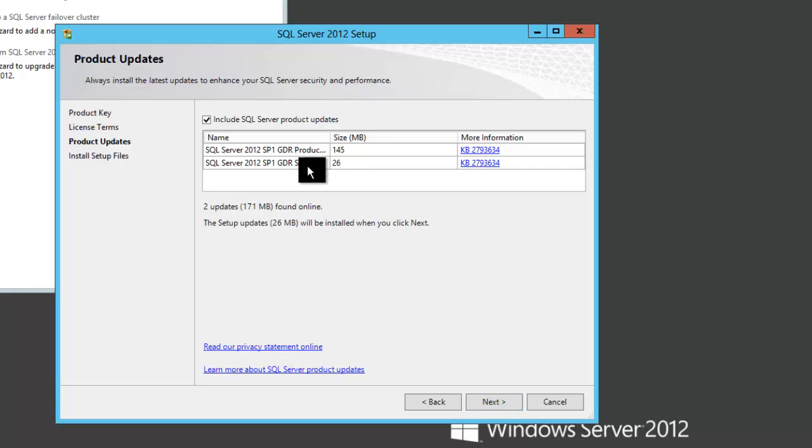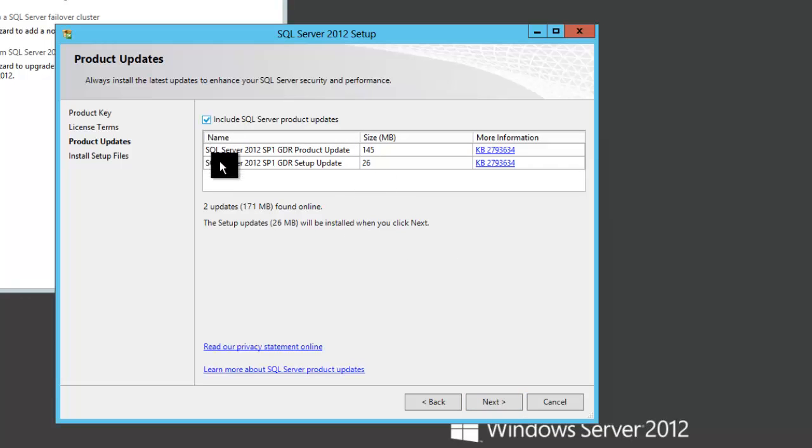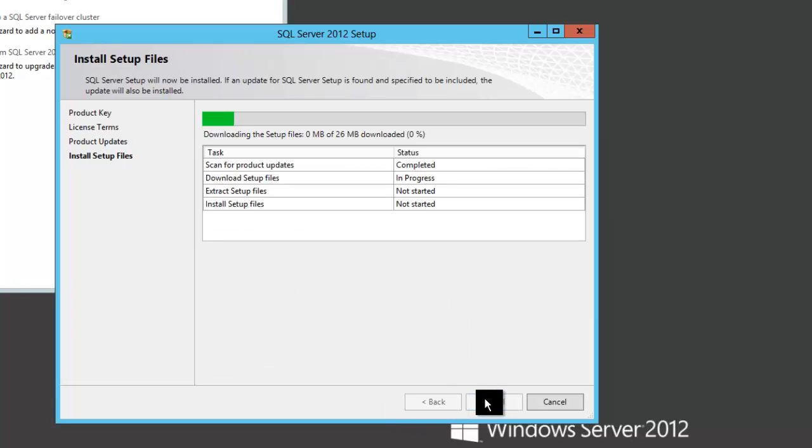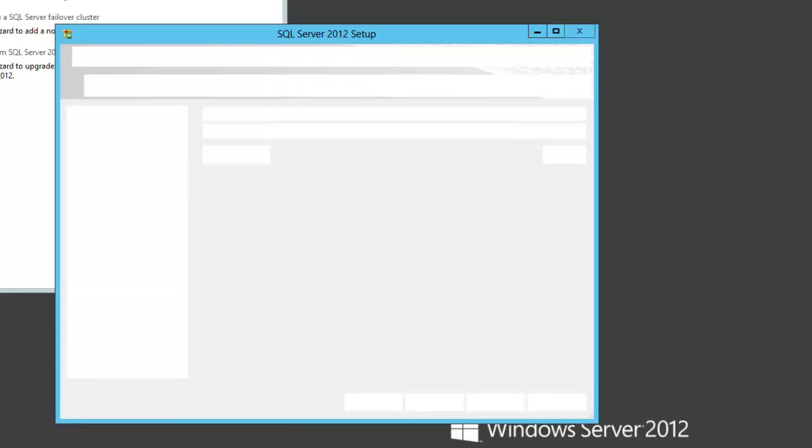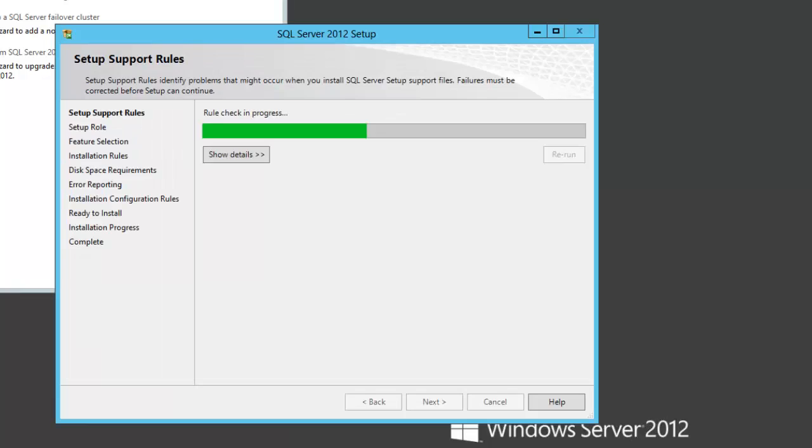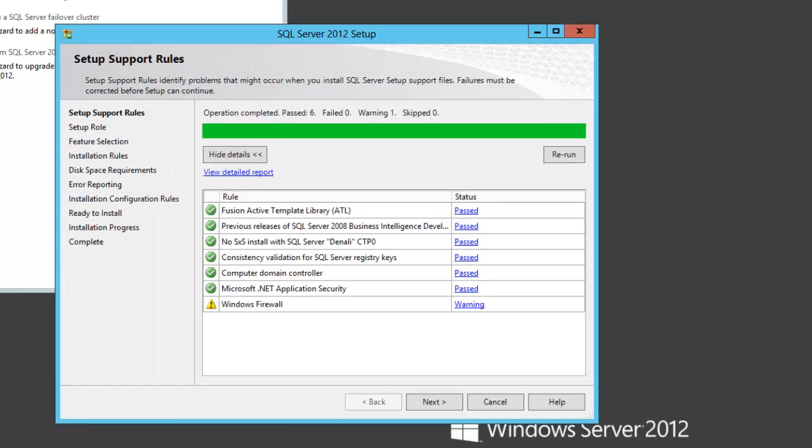Now here are a couple of product updates that are detected to be installed. So I'll go ahead and allow those to be installed during this installation. Now that those patches are installed, we get to the setup support rules.